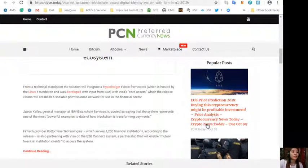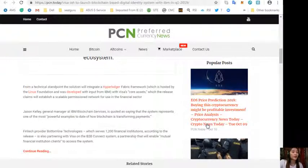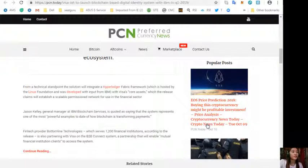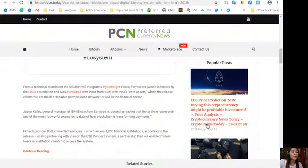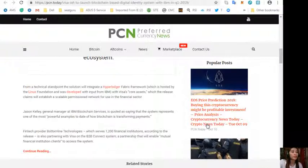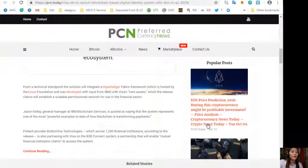With Visa's core assets, the release claims will establish a scalable permissioned network for use in the financial sector. Jason Kelly, general manager at IBM Blockchain Services, is quoted as saying that the system represents one of the most powerful examples to date of how blockchain is transforming payments.